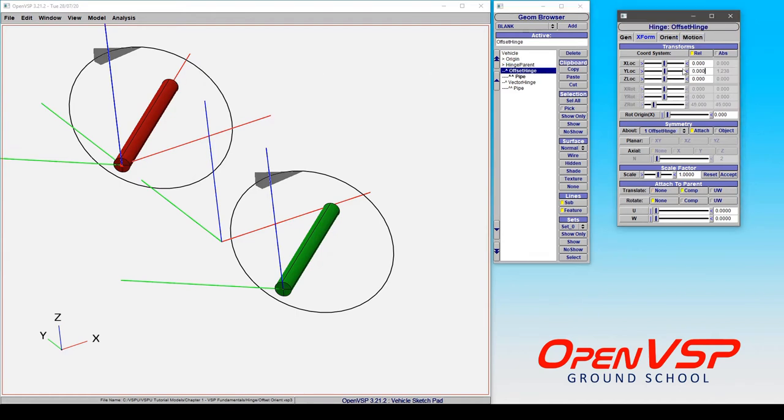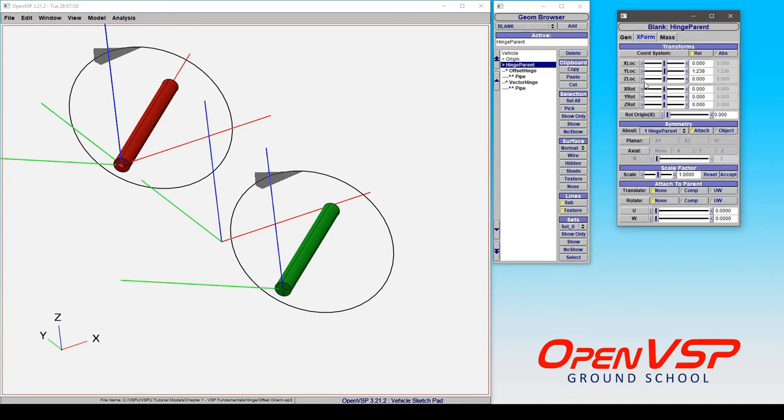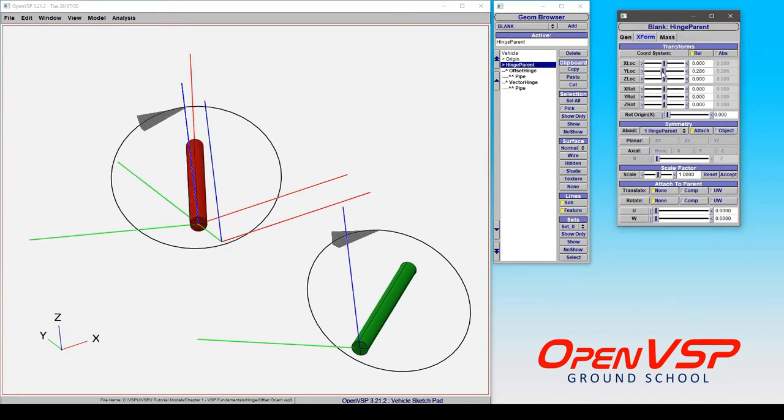If we come to the offset hinge and tell it to orient in an absolute position in space, then it's always going to point in this direction. So let's come to the hinge again and start moving this around.